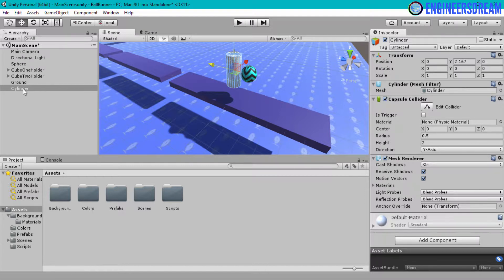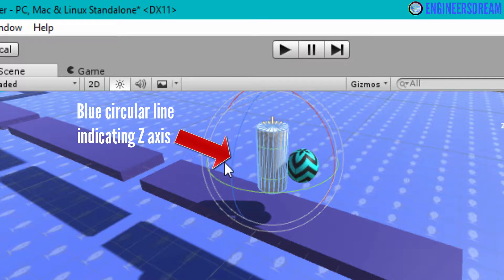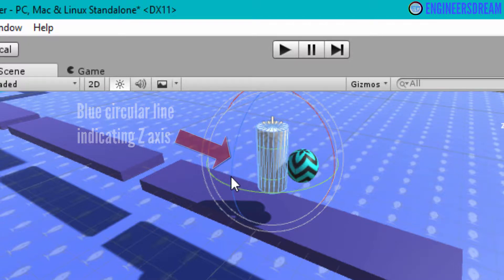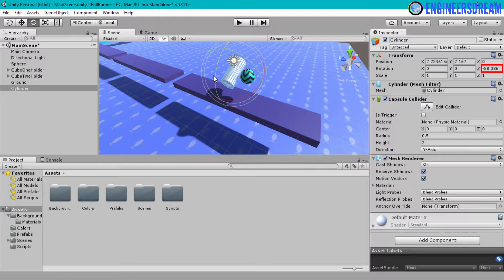So I will select the cylinder game object and click on the rotation tool. I will select the blue line which is for the Z axis. I will rotate the cylinder so that it is placed in a position like a coin. As you can see, as I am rotating the coin there is a change in the Z axis.